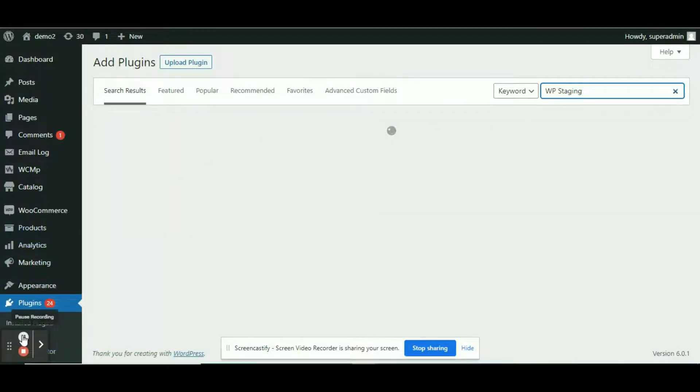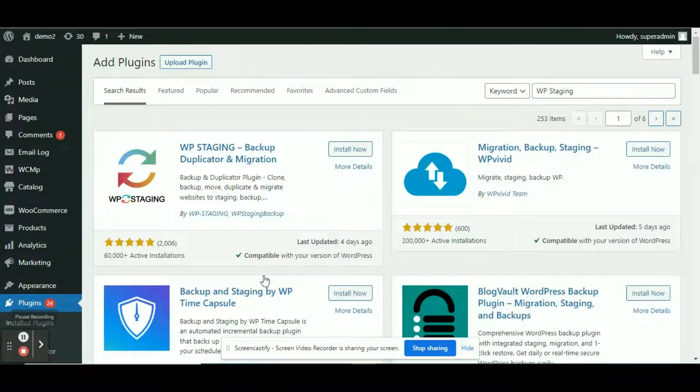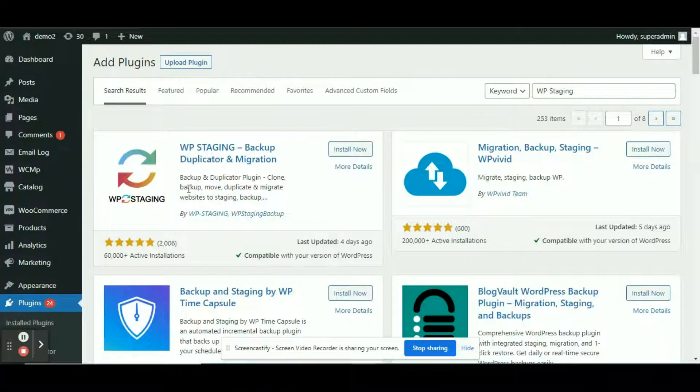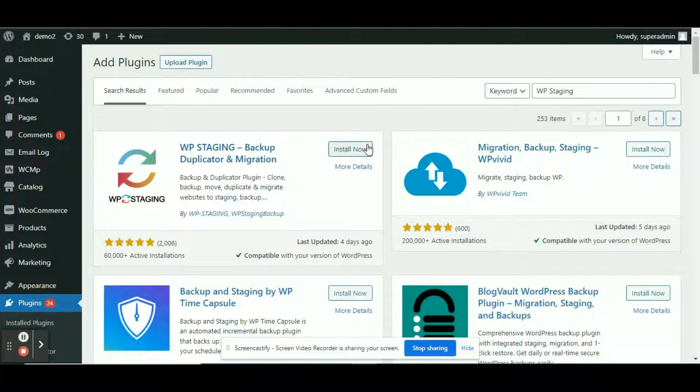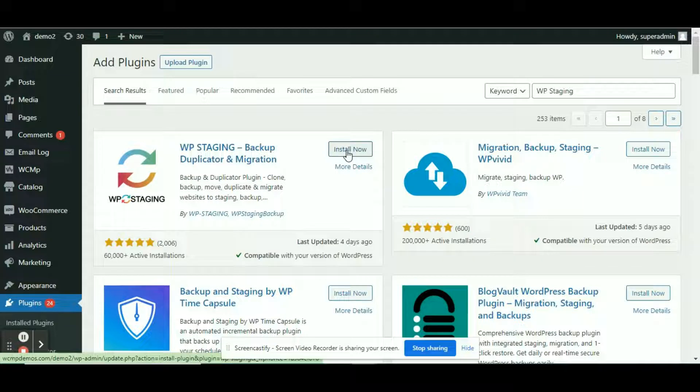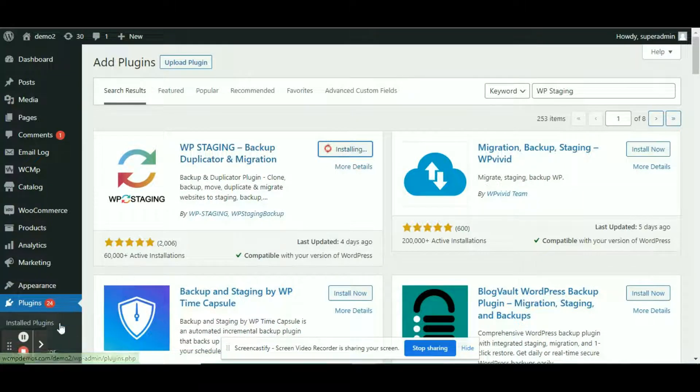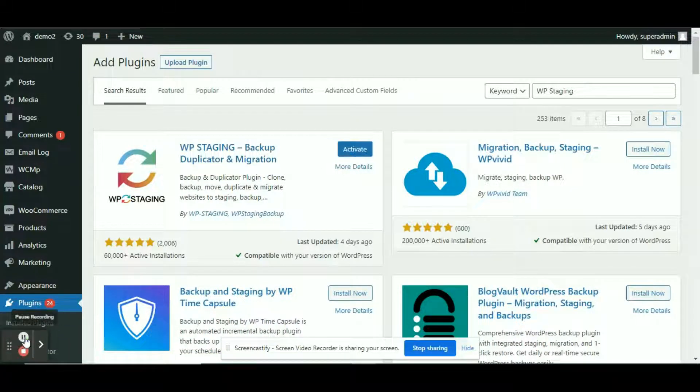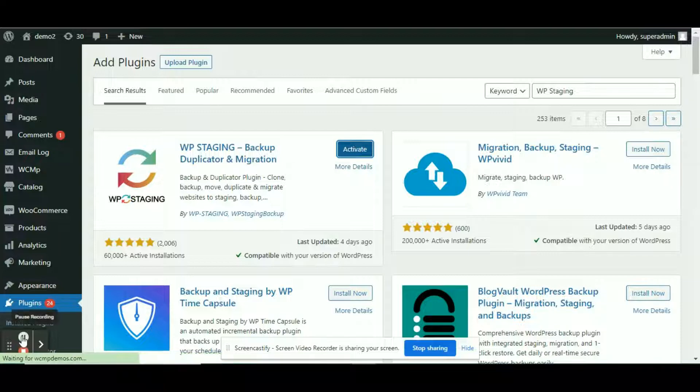We can view a page with a list of plugins, but the very first plugin is our destination. To install the plugin, click here. Lastly, complete the installation process by activating the WP Staging plugin.